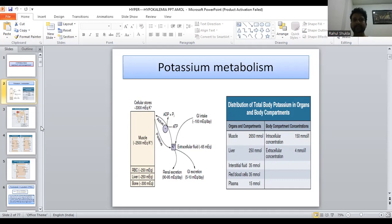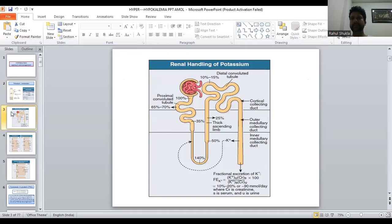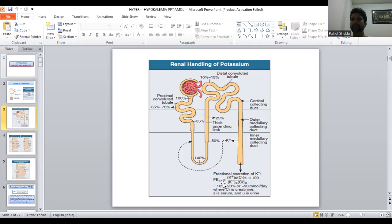The body retains potassium inside the cell. Regarding renal handling of potassium, the proximal convoluted tubule reabsorbs around 65 to 70 percent of sodium and potassium; the remaining 35 percent is reabsorbed at the early loop of Henle, then 50 percent at the early ascending limb and early distal convoluted tubule, 25 percent at the thick ascending limb, and 10 to 15 percent at the distal convoluted tubule. Fractional excretion of potassium is calculated as urine potassium times serum creatinine divided by serum potassium times urine creatinine, multiplied by 100, with a normal value of 10 to 20 percent or 90 millimoles per day.